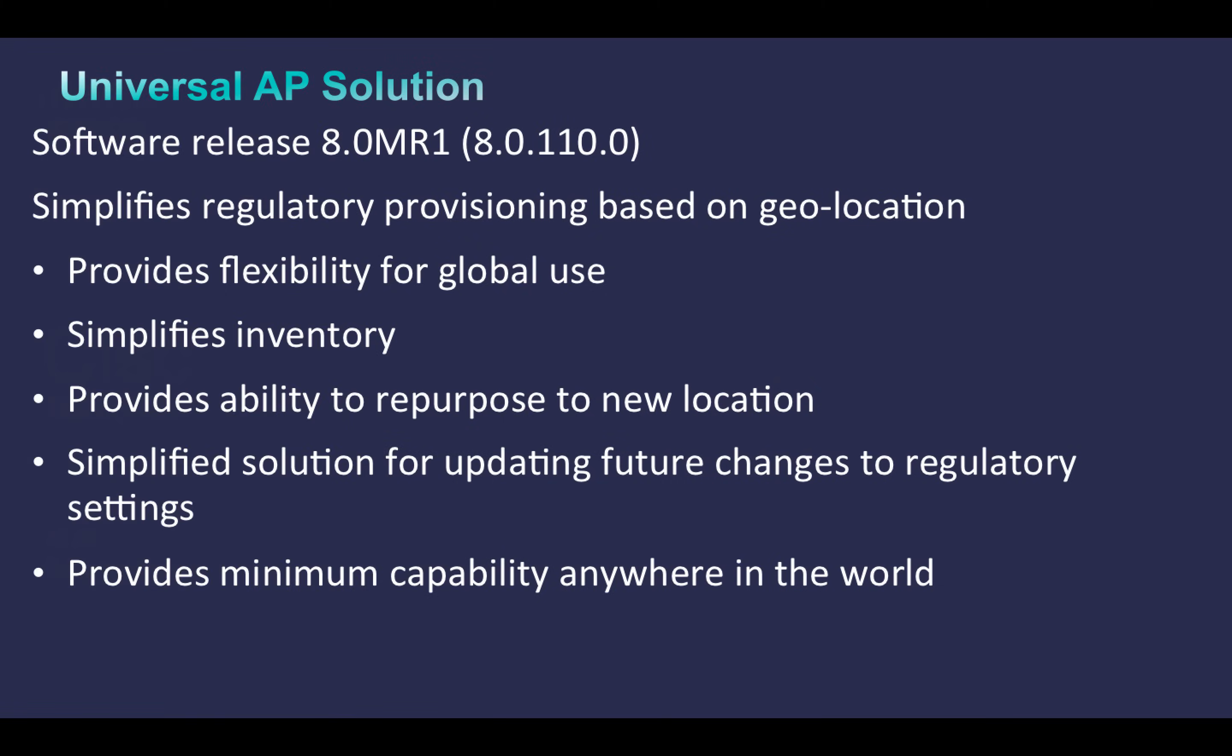The Universal AP, which we also refer to as the UX Domain AP solution, is supported in software release 8.0MR1. This simplifies regulatory provisioning based on geolocation, provides flexibility for global use, and simplifies inventory.